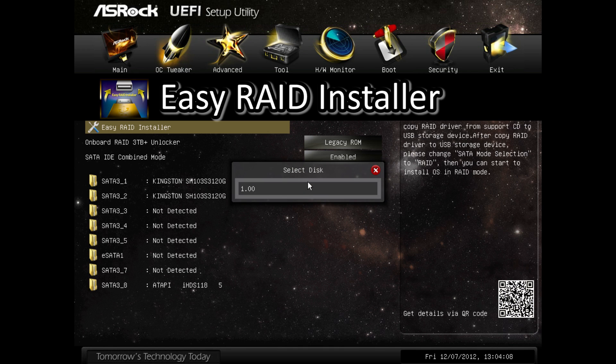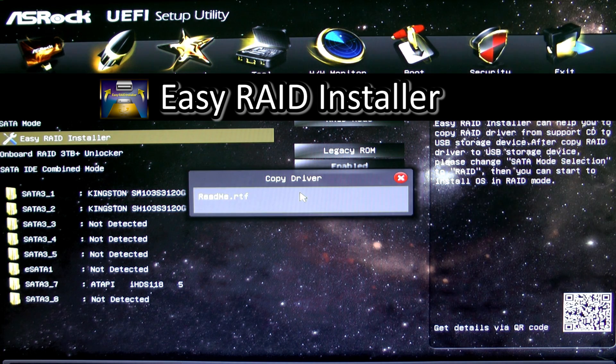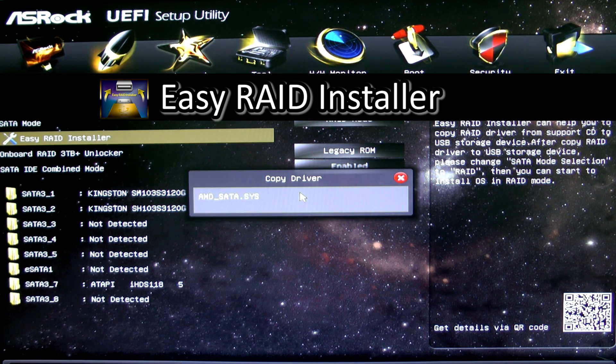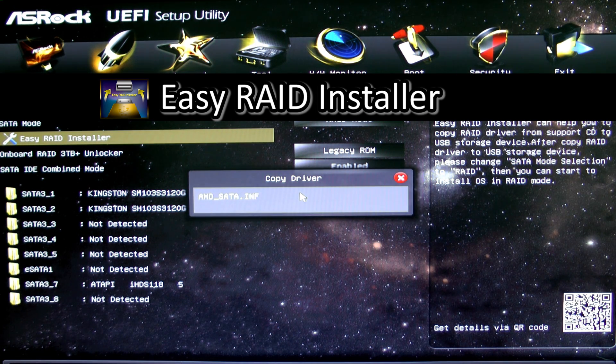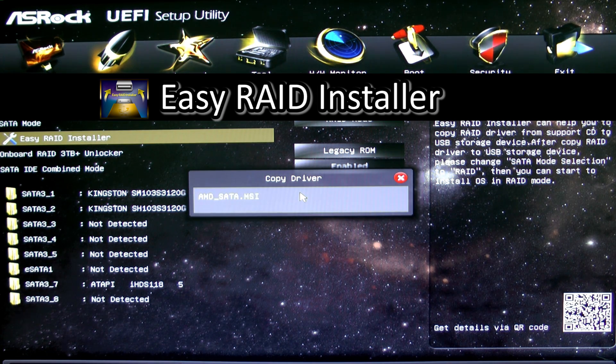So by doing this, you won't have to use a floppy disk or you don't have to go to another computer to download the RAID drivers. You can all do it in the UEFI.